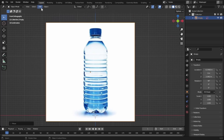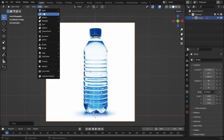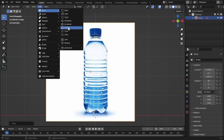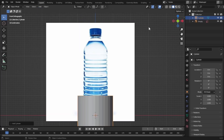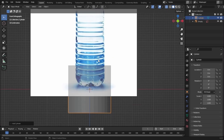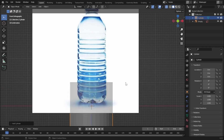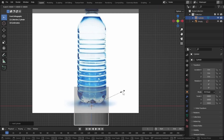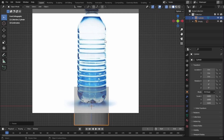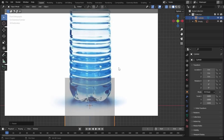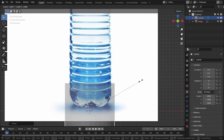Now let's add in a cylinder — go to Mesh and add a cylinder. Let's turn on X-ray mode to see both the image and our cylinder. Let's scale down our cylinder to the exact width of the bottle — press S to scale down.